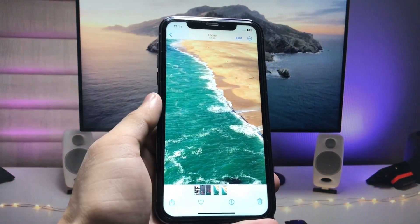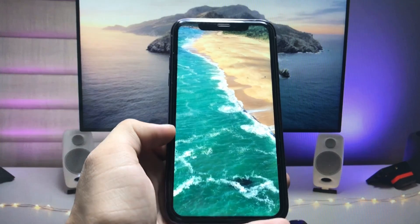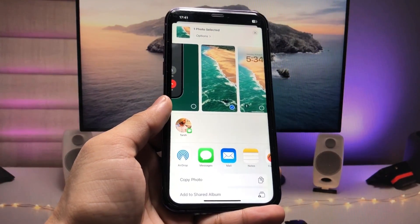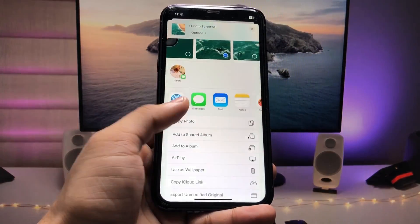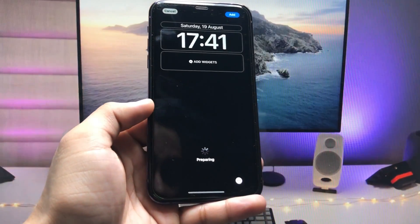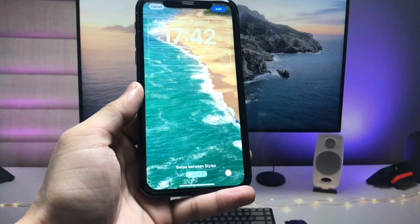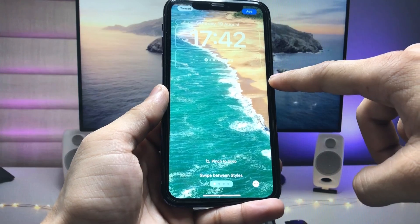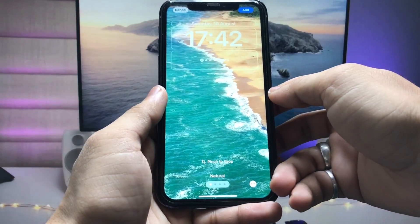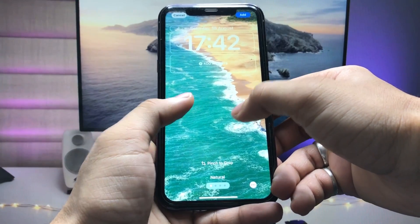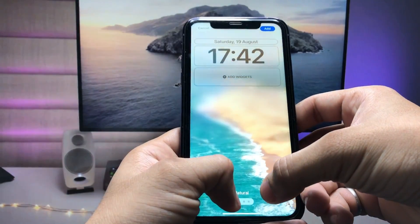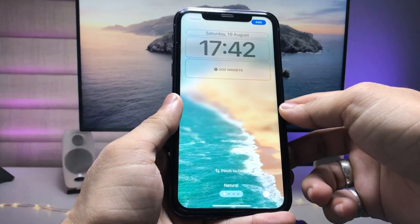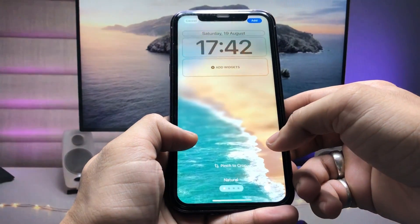I've selected this wallpaper — this is a normal wallpaper and you can use any wallpaper you have. After that, simply tap on 'Use as Wallpaper.' When you tap on it, the wallpaper will be fit to the display. Now we just need to extend the wallpaper.